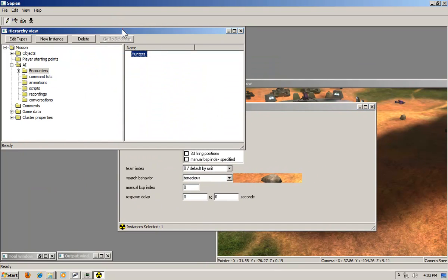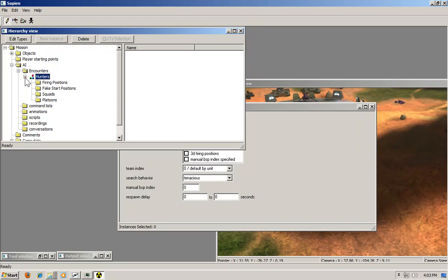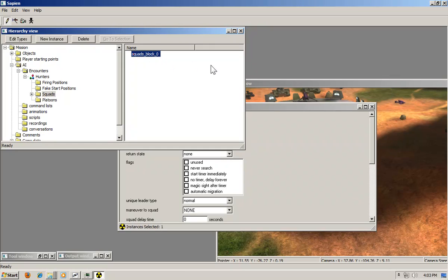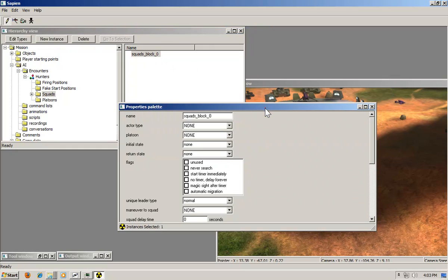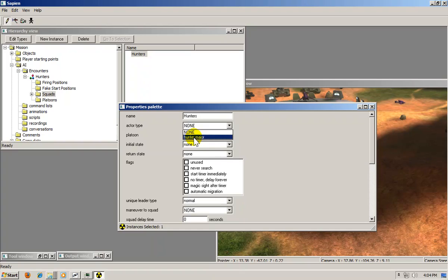Now you'll notice on the encounters folder there's a plus sign. Click it and you will have your hunters palette. Open the hunters palette by clicking the plus sign and click on squads. Click new instance. You should now have a squads block zero. Now go back to your properties palette and rename it to hunters. Add an actor type. On the drop down box, click hunter major.